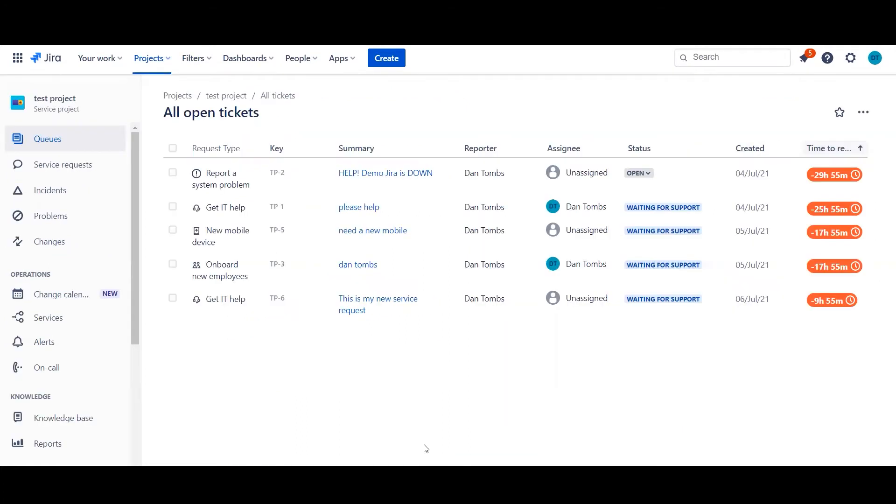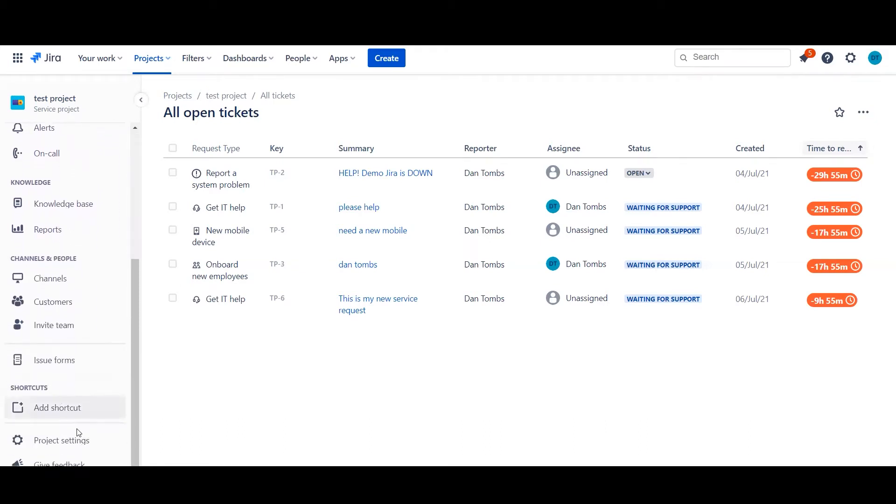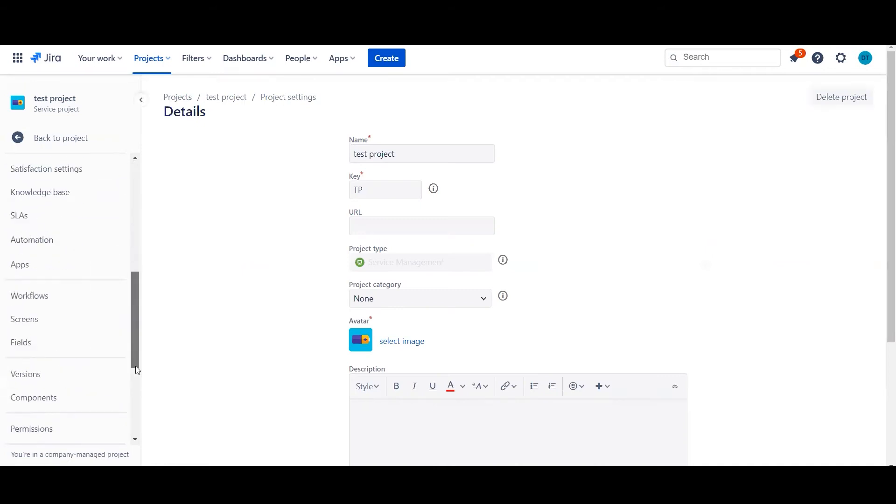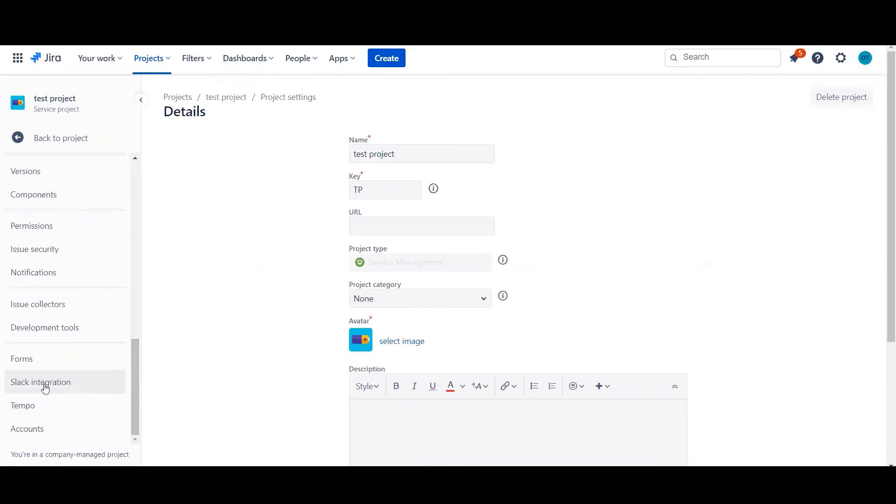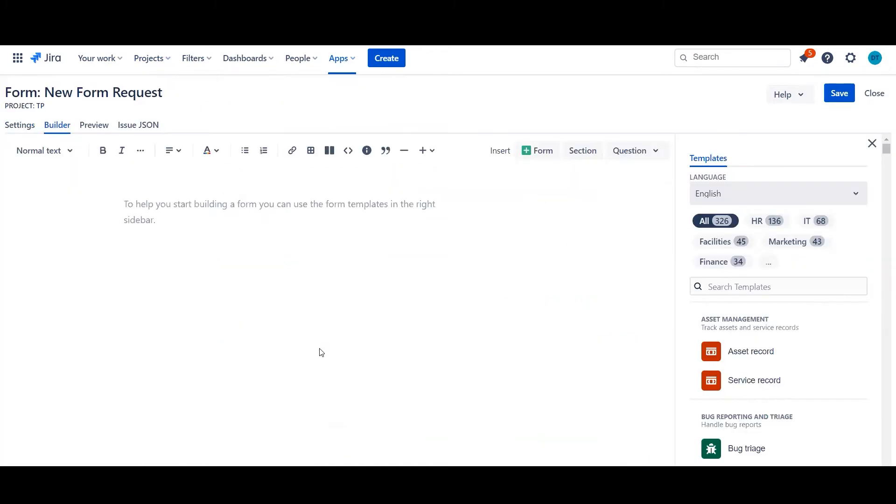So we're back in our new test project and let's go ahead and start creating a form. What we need to do is head down to the project settings and then we need to go right towards the bottom and find forms. Once the form area is loaded it will show you any current forms that exist inside your project. What we're going to do is go straight into create a new form. So once the form loads for the first time there's a couple of things that we need to go ahead and do.